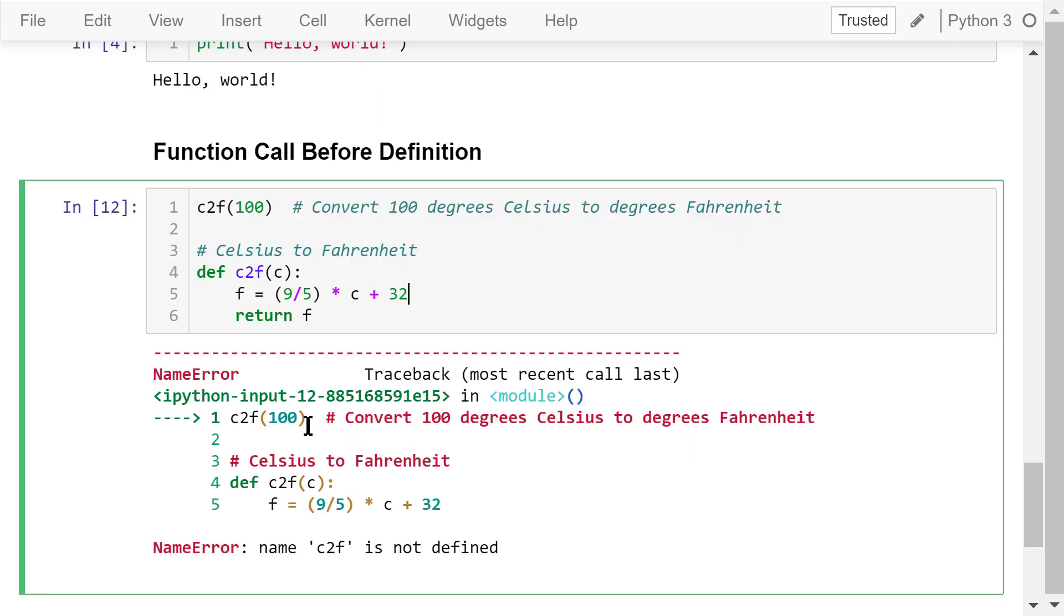When we run this, we see a name error. It says name C to F is not defined. Although we define the function, we put it after the calling statement. This causes the problem. Python is an interpreted language. The statements will be executed line by line. We must define the function before calling them.